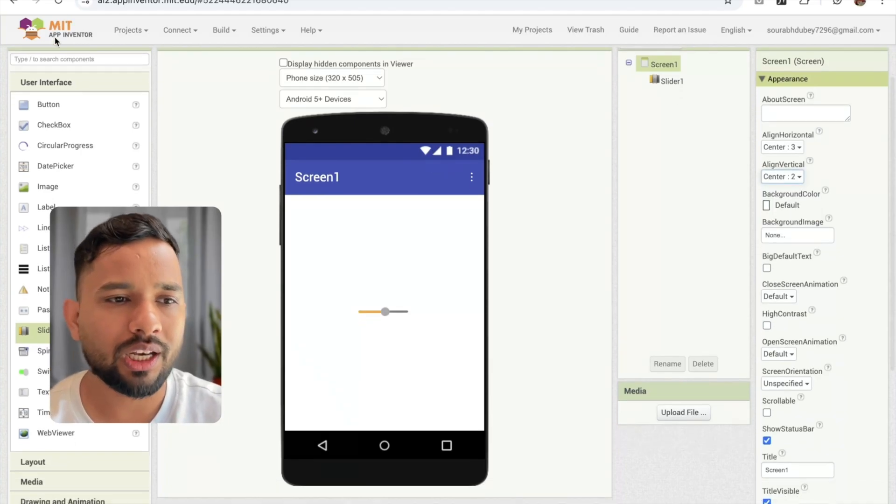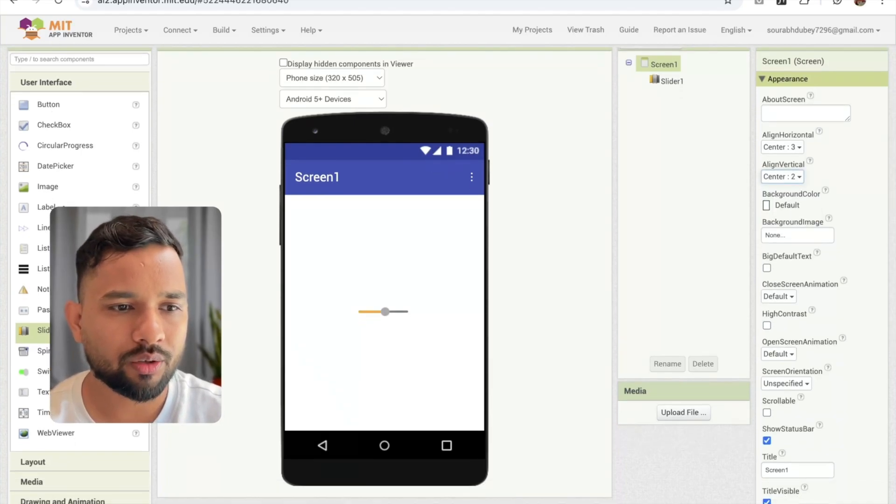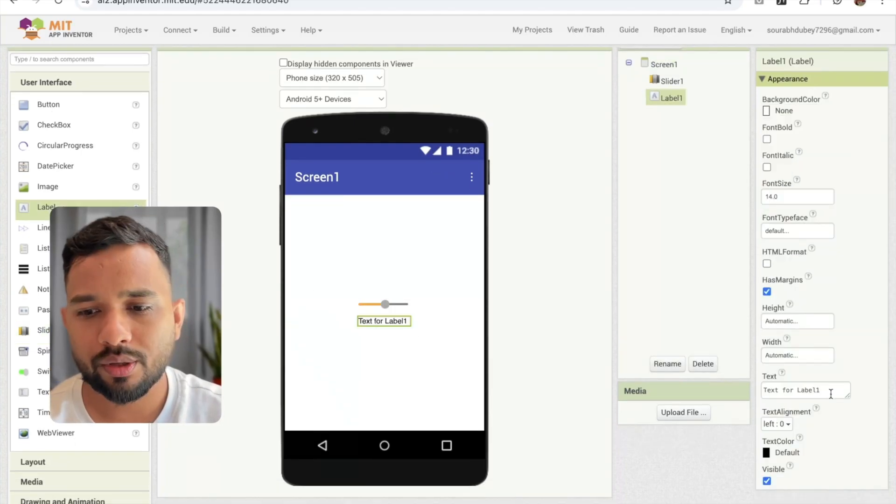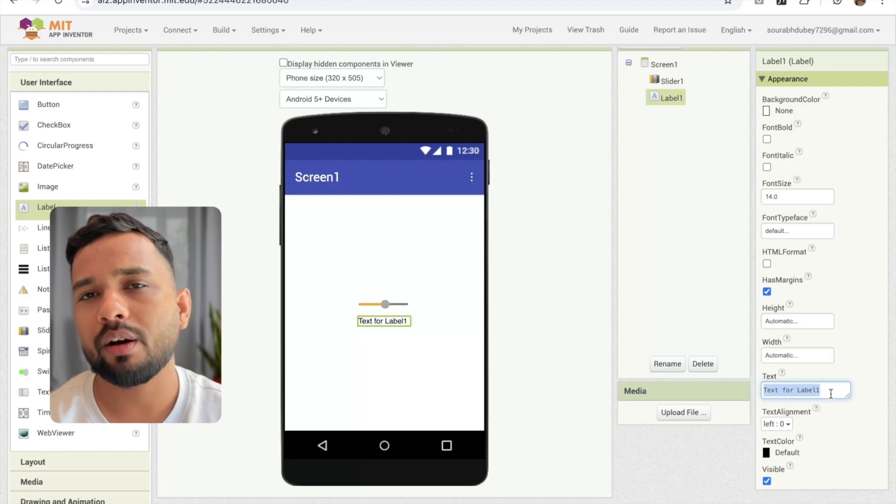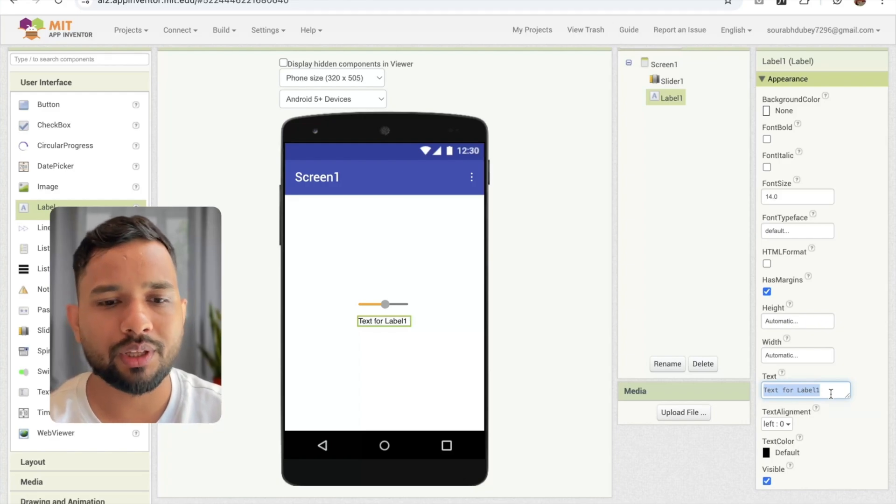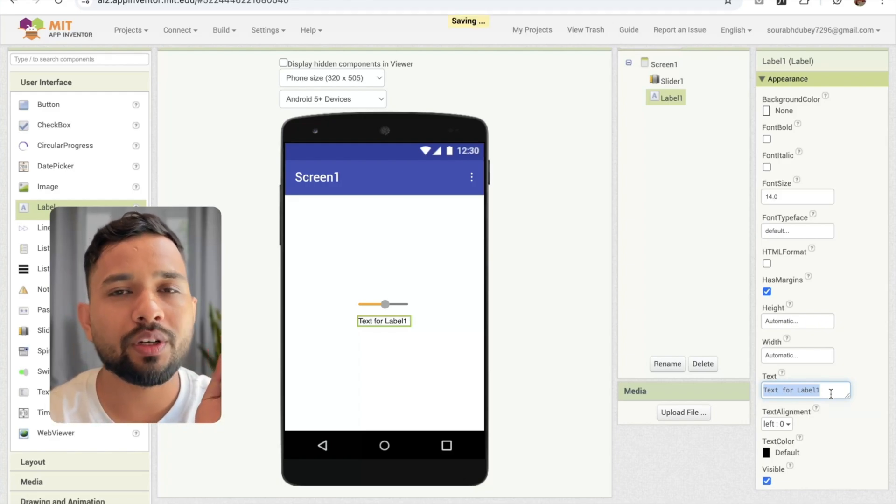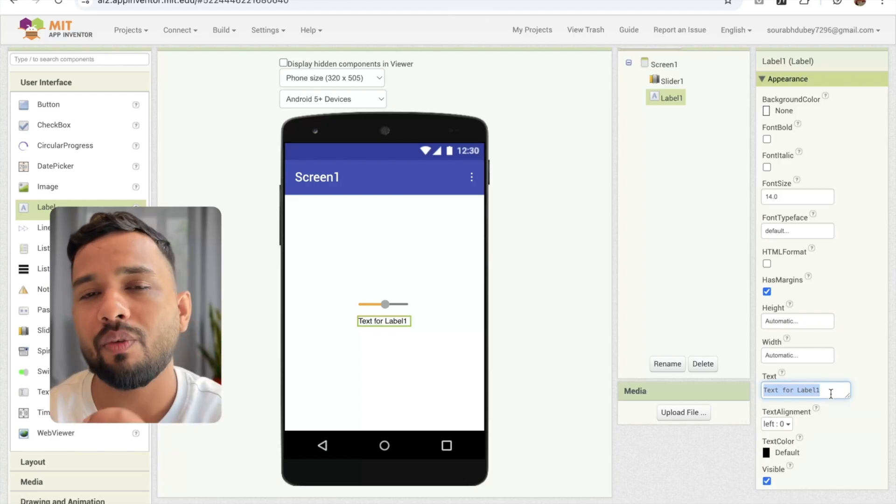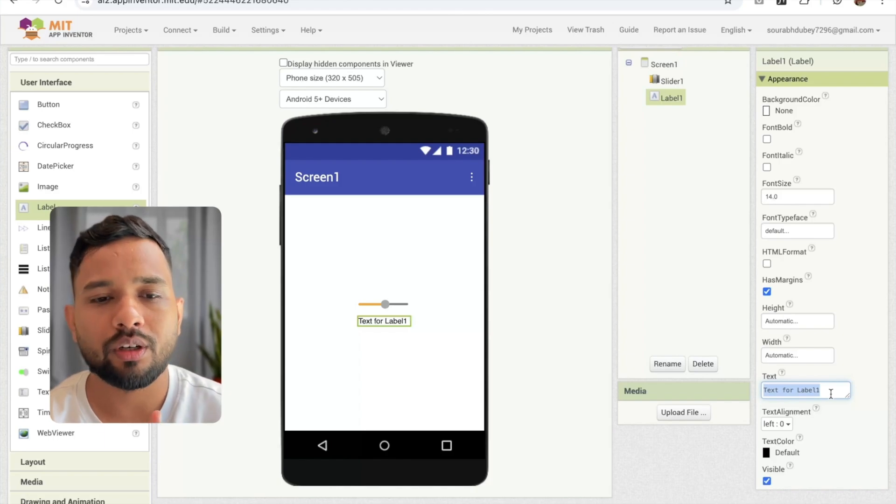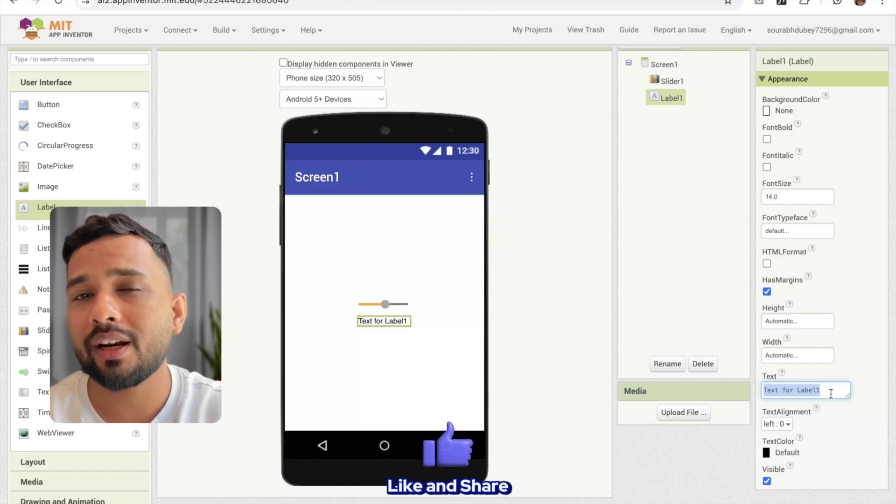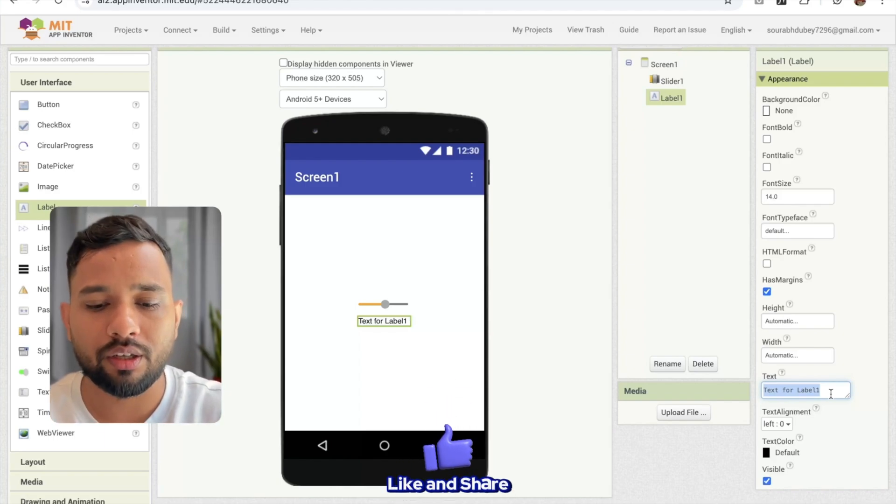And I'm going to add one label here to display the value of that slider. So suppose I'm creating a music app or something. I need to use the slider to decrease or increase the value of my music volume. You can use this slider in many other ways.